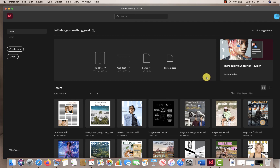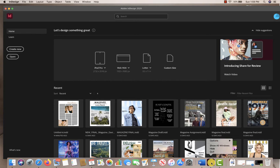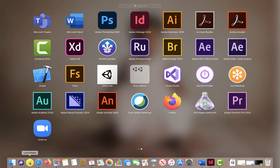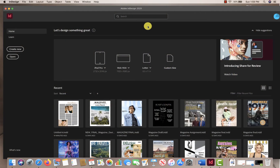I wanted to show you today how to create your first InDesign assignment. The first thing you're going to do is open InDesign. I have my InDesign open right here. I'm on a Mac, so if you're on a PC things will be a little bit different, but I click on my dashboard, go to Adobe InDesign and it opens right here.